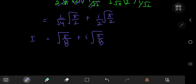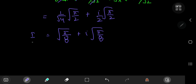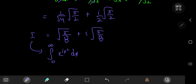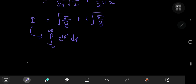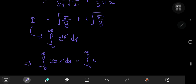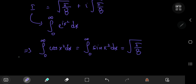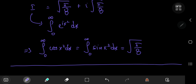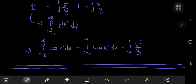So our integral I, which was the integral from 0 to infinity of e^(ix²) dx, equals √(π/8) plus i·√(π/8). Separating into real and imaginary parts using Euler's formula, this implies that the integral from 0 to infinity of cos(x²) dx equals the integral from 0 to infinity of sin(x²) dx equals √(π/8). That was really cool. I hope you enjoyed the video — be sure to like and subscribe. Thank you, see you next time.